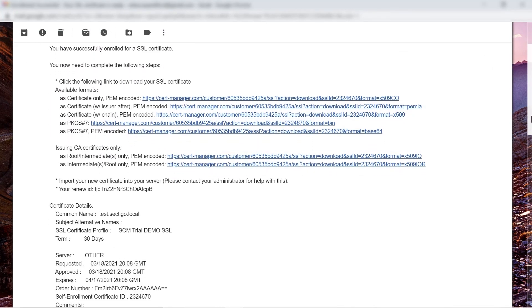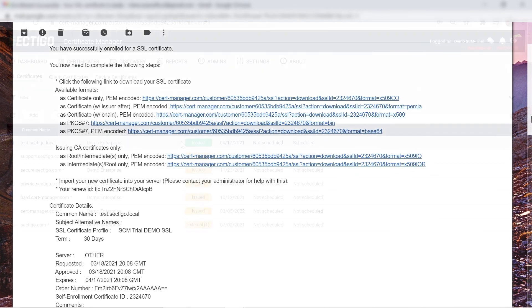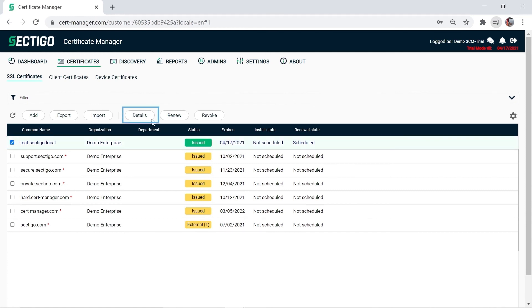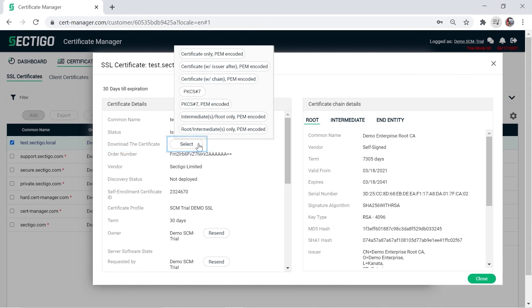The email provides summary information about the certificate and a series of certificate download links for different formats. You can also download the certificate from the SSL Certificates sub-tab as soon as the certificate status is issued. With the certificate selected, click Details. Beside Download the certificate, click Select. Download the desired format, then install the SSL Certificate on the intended private server.